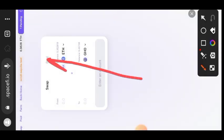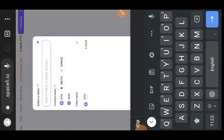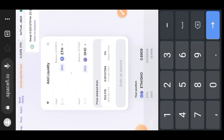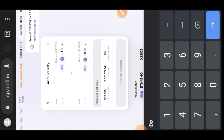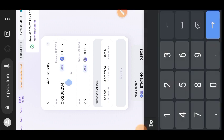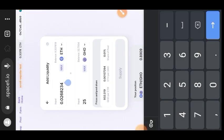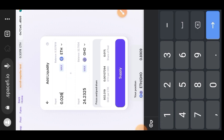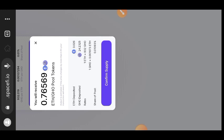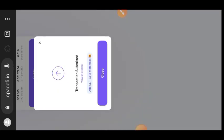Now that we have some GHO, switch to the Pool tab and add liquidity. Choose the ETH/GHO pairing — that is the Scroll Sepolia ETH and the GHO that you just swapped into. Enter the amount of each token you want to add to liquidity. If you enter one, the other will automatically fill in the appropriate proportion. Then confirm it in your wallet.